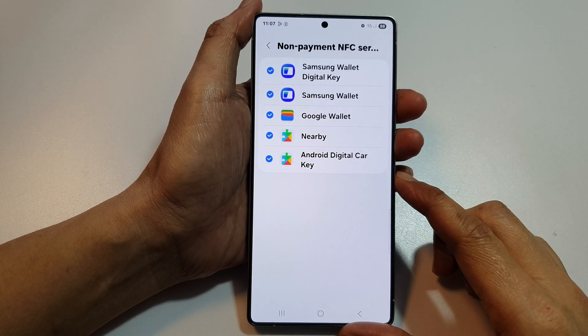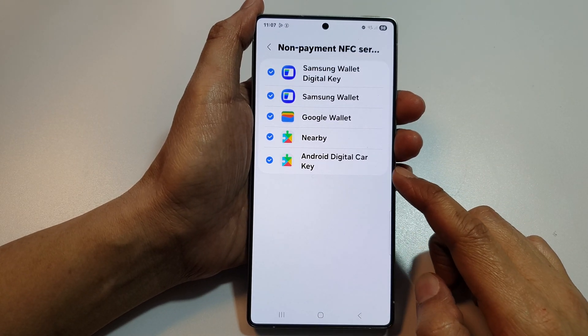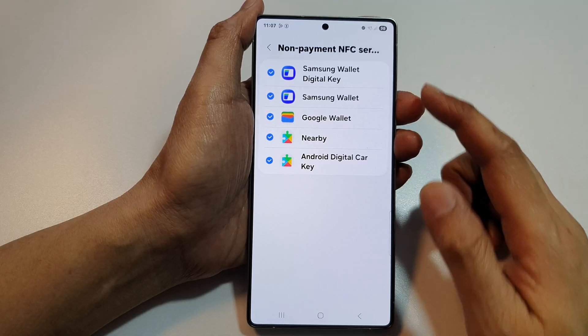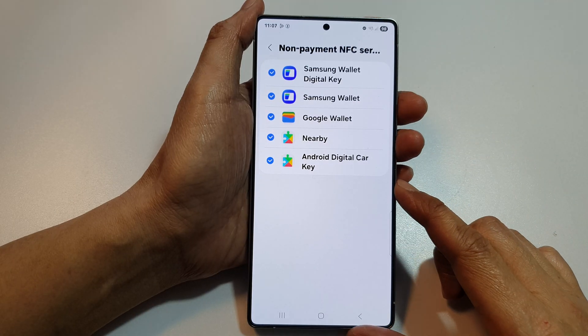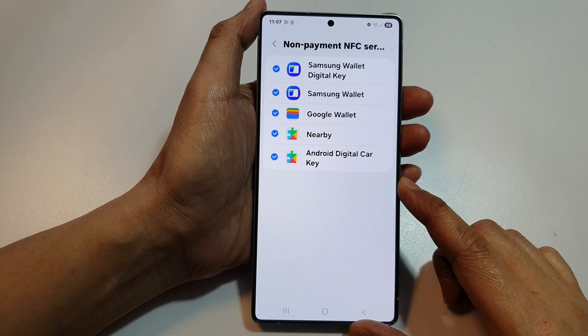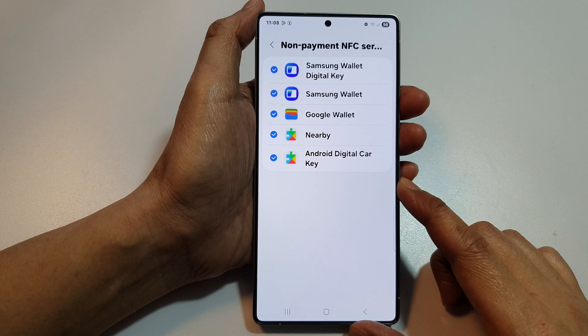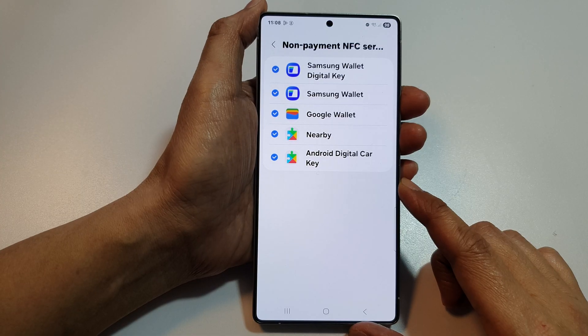How to enable or disable Android Digital Car Key NFC Services on the Samsung Galaxy S25, S25 Plus, Edge or Ultra.